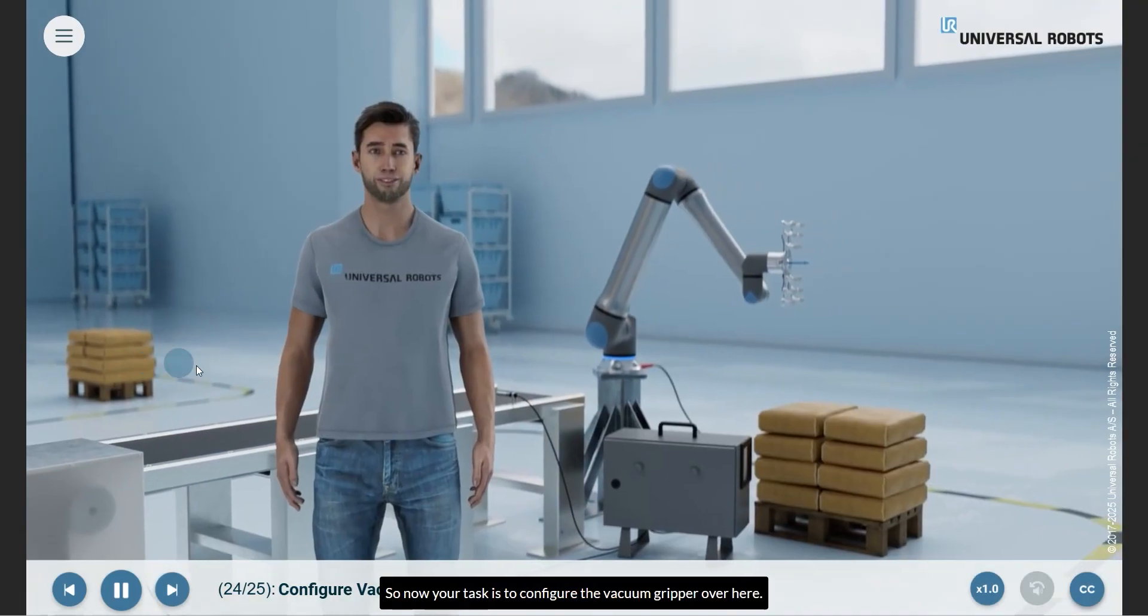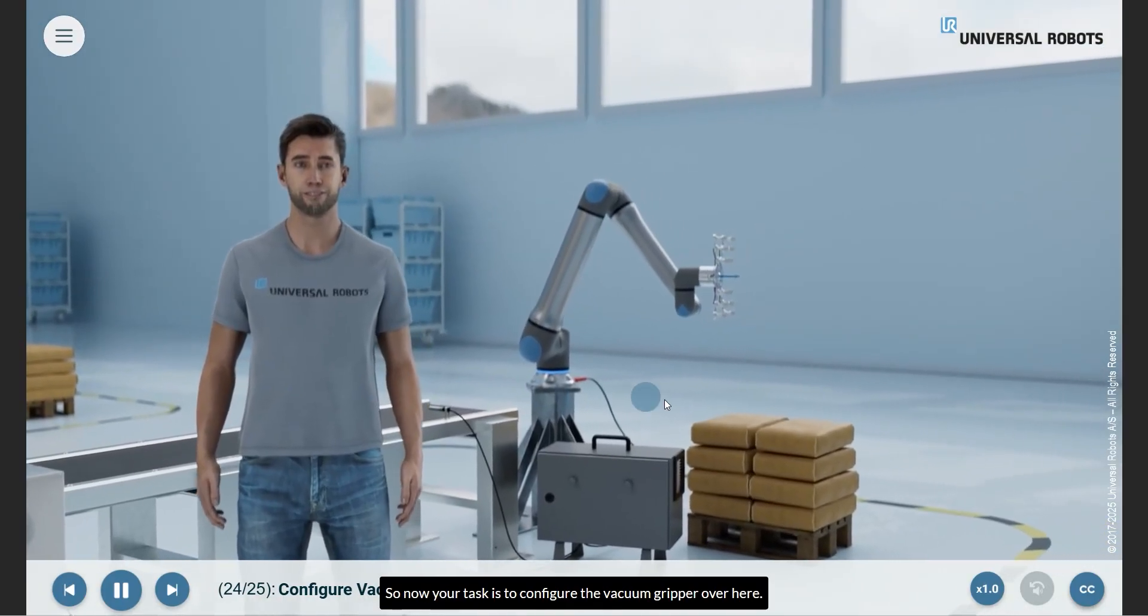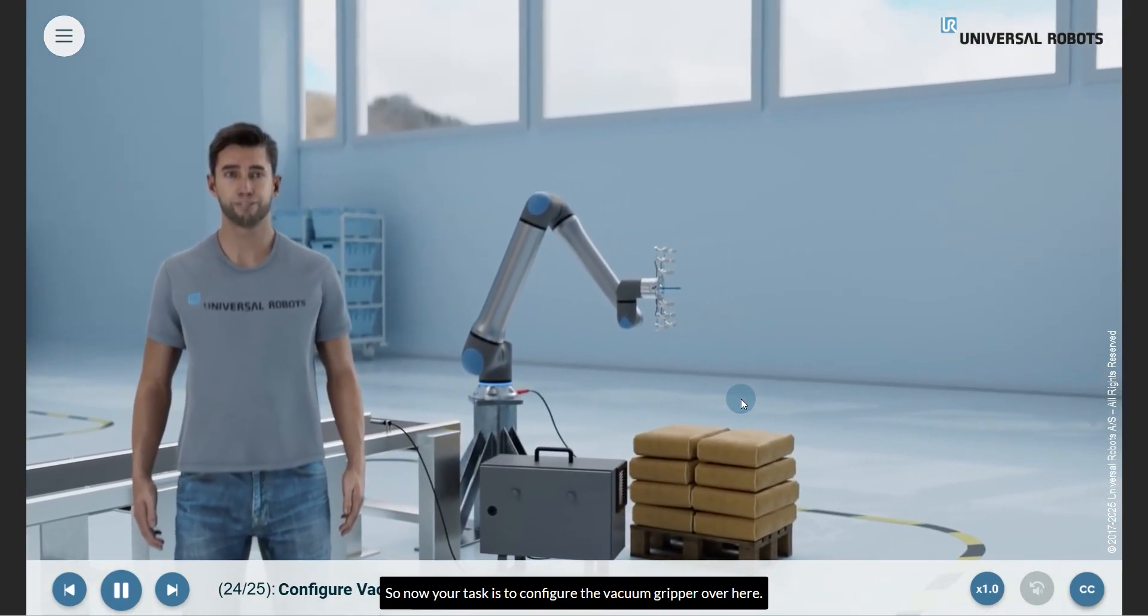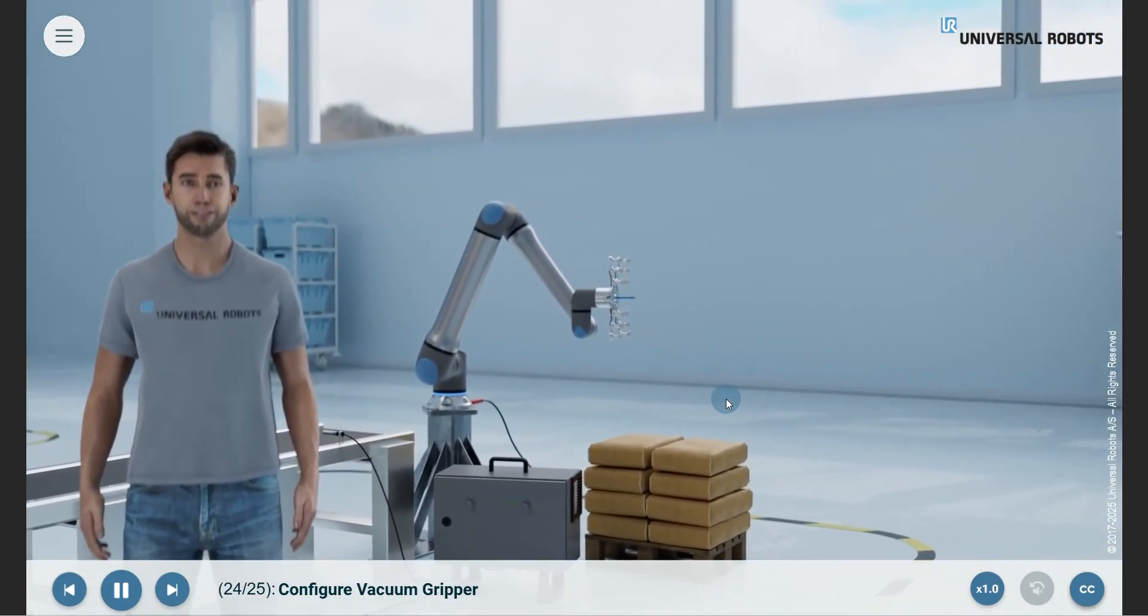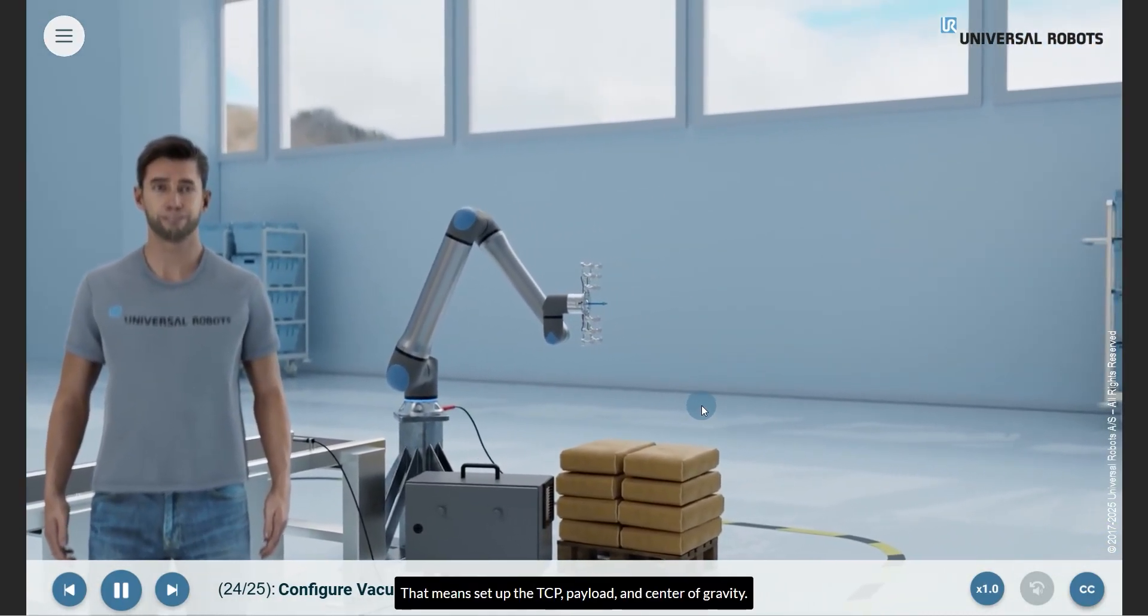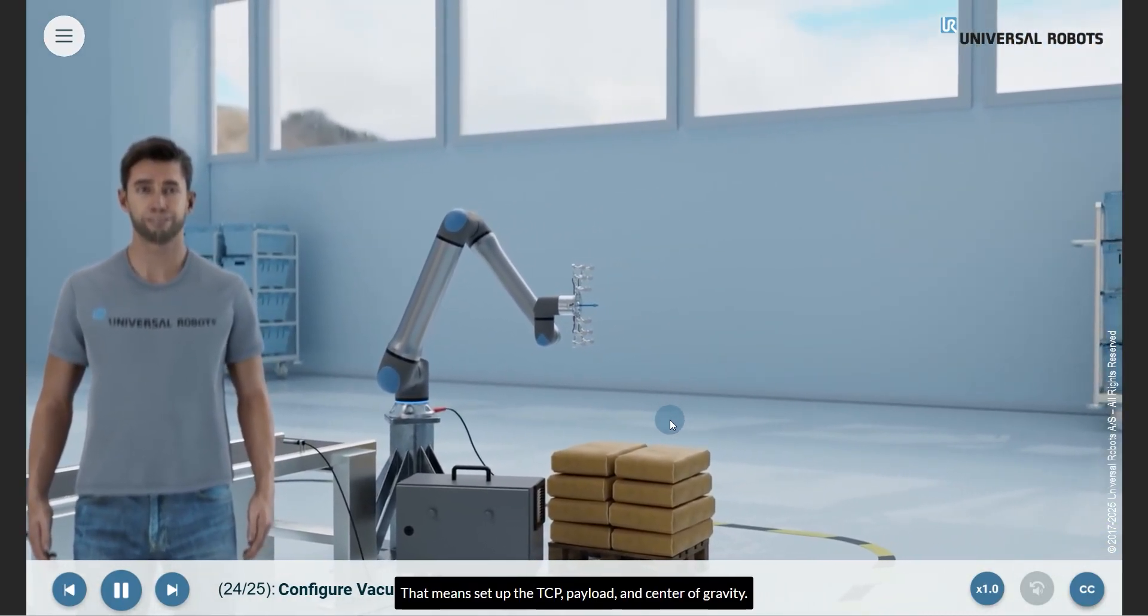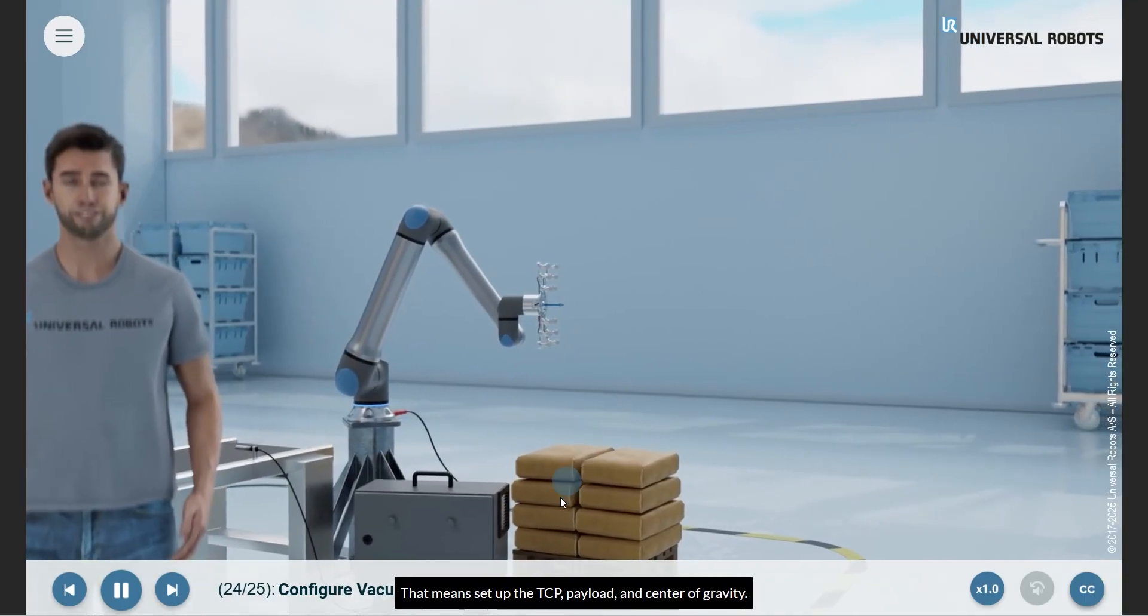So now your task is to configure the vacuum gripper over here. That means set up the TCP payload and center of gravity.